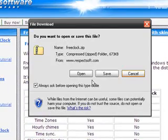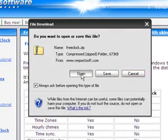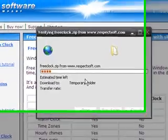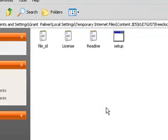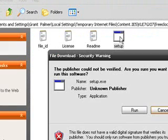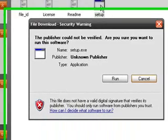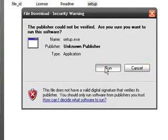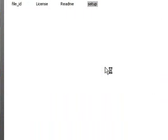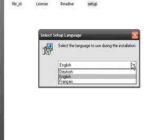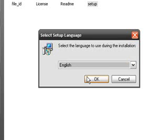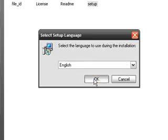Then you open it, and this will pop up, and you double-click setup, and then you run it. You choose the language you want it to be — I'll choose English — and then you click OK.